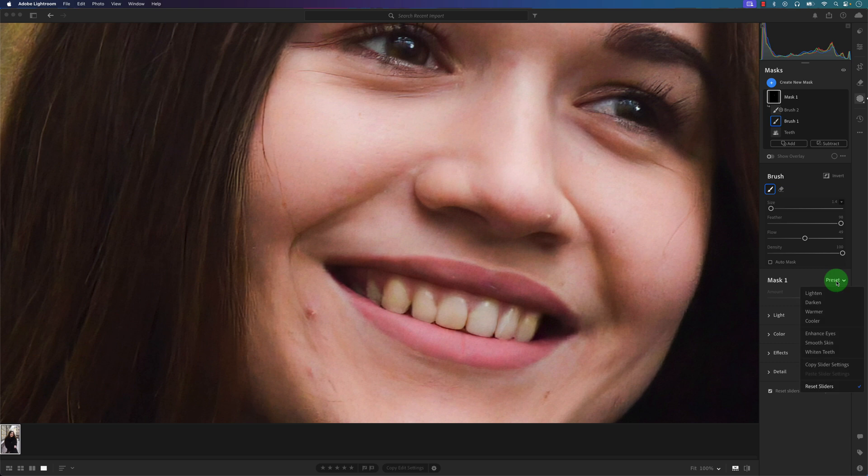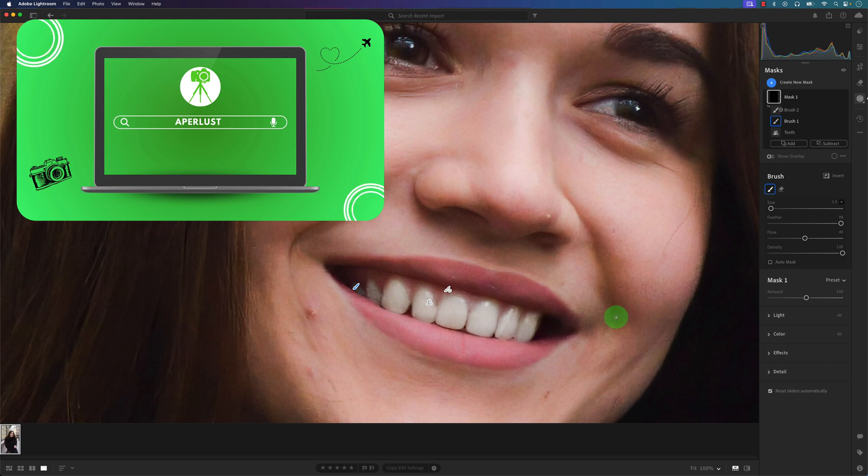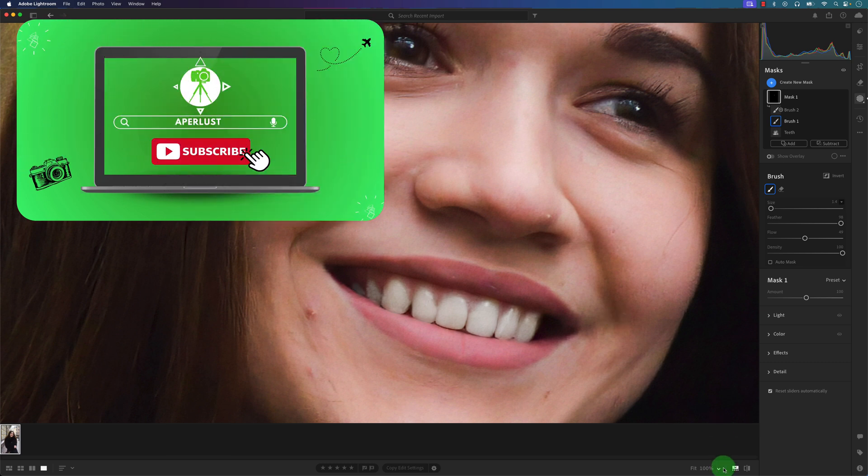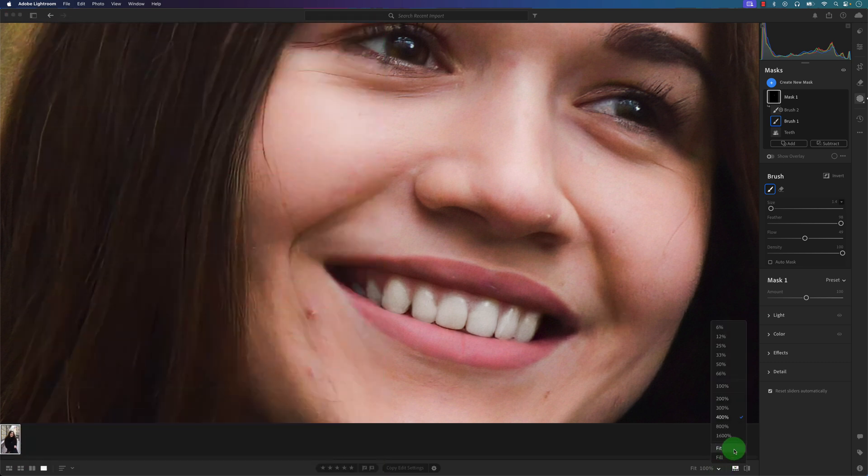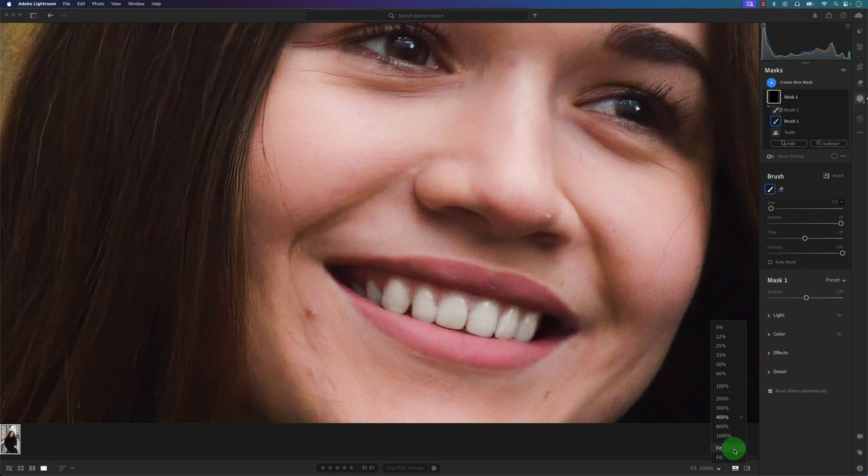Go to this preset and I'm going to select Whiten Teeth, and voila! The teeth is whitened now. So the one thing you've got to be careful of when you're whitening teeth in Lightroom is you have to make sure it matches the surrounding area.